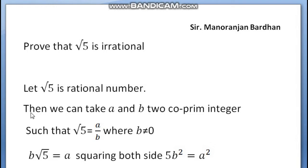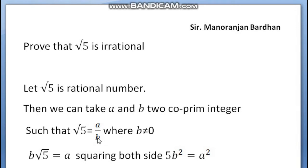Then we can take A and B as 2 co-prime integers. Therefore, such that Root 5 equals A upon B, where A upon B is a rational number.